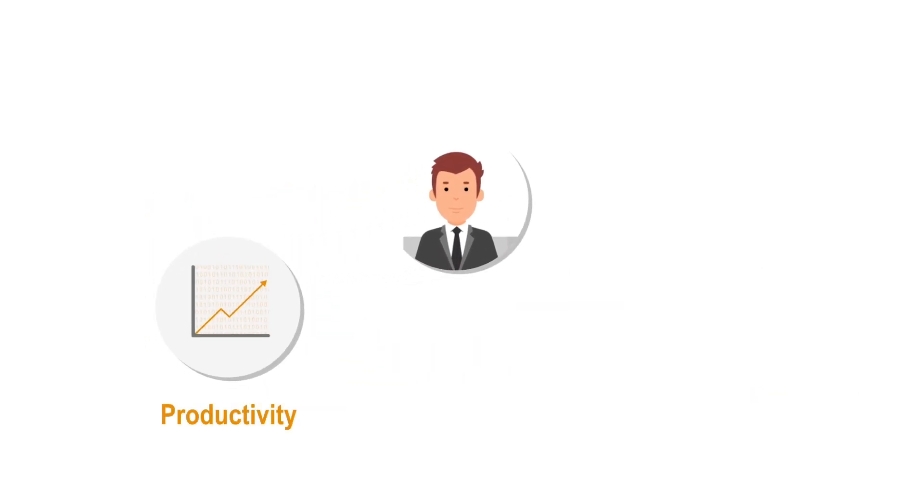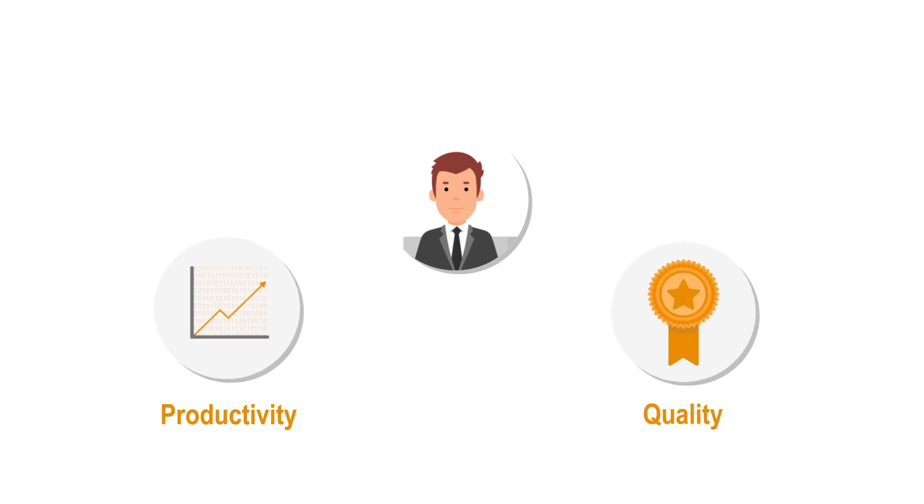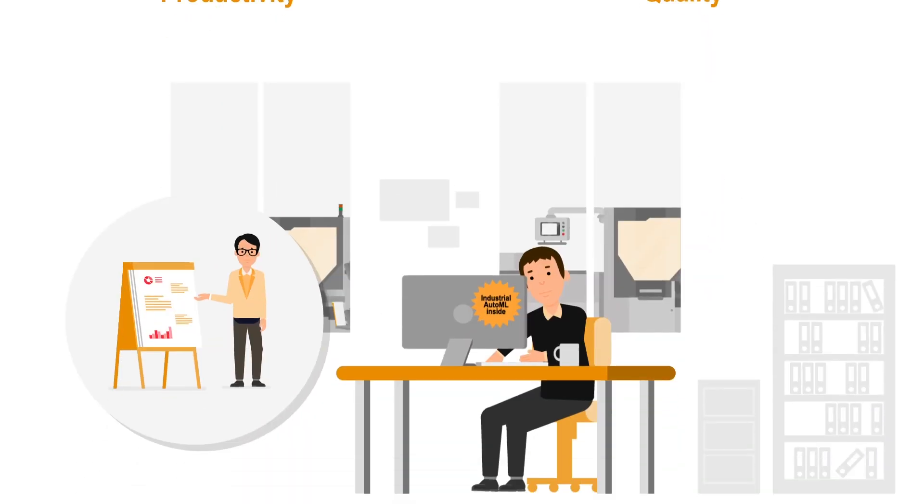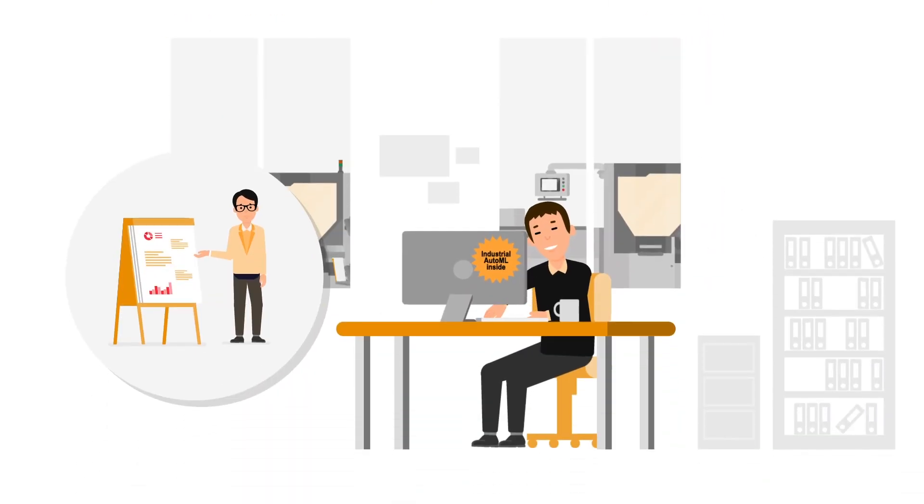Manufacturing companies can increase machine productivity and efficiently monitor product quality. And the best part, it's intuitive to use.